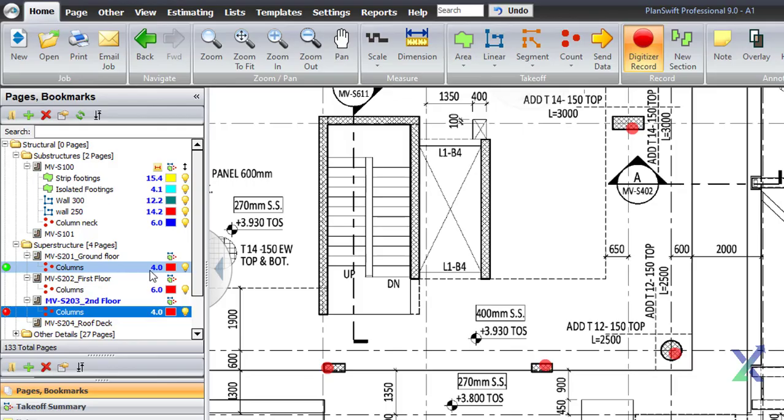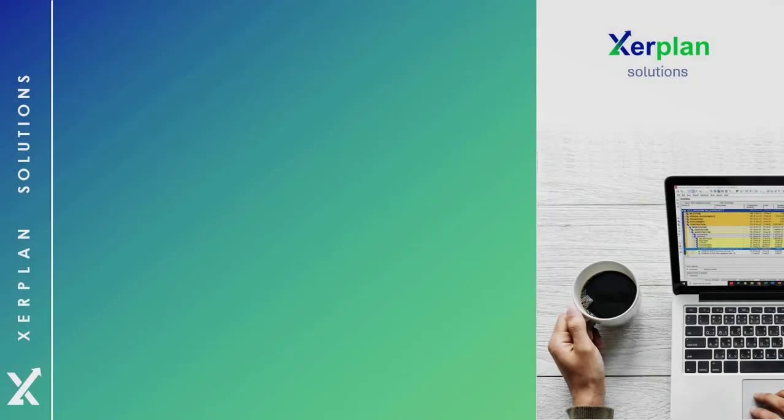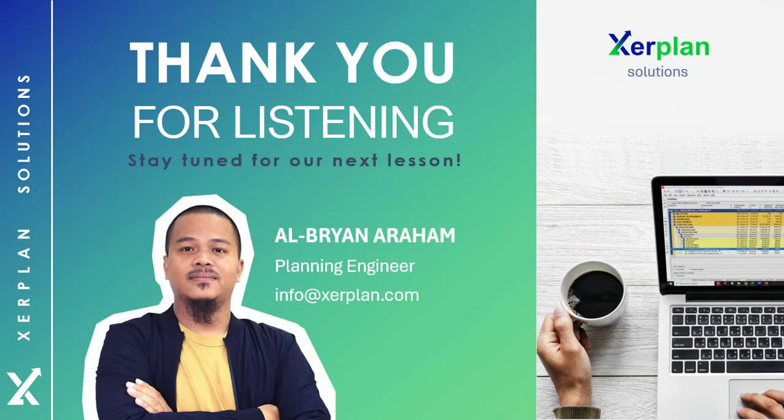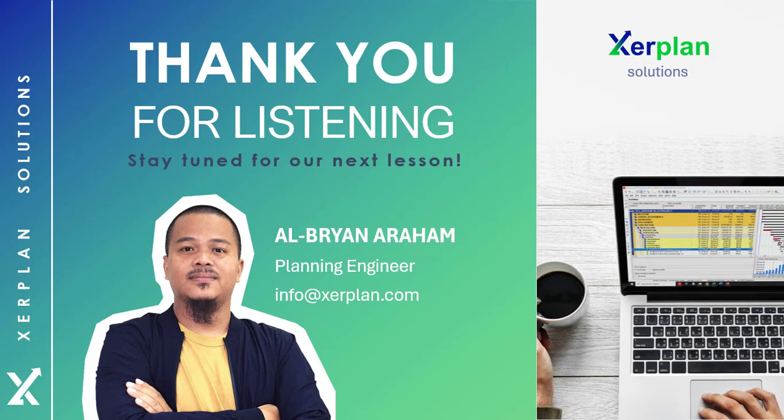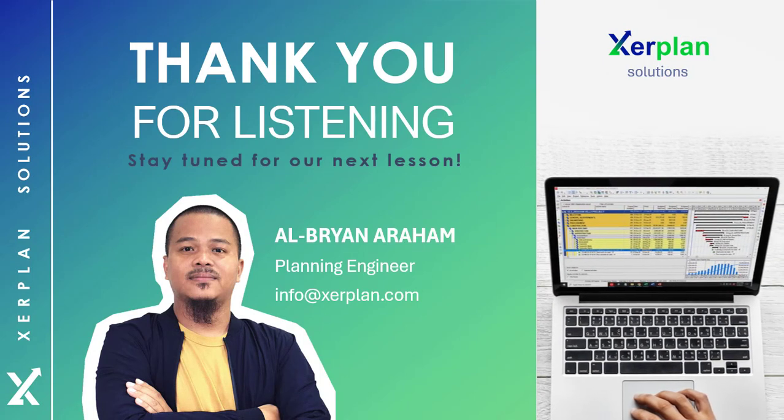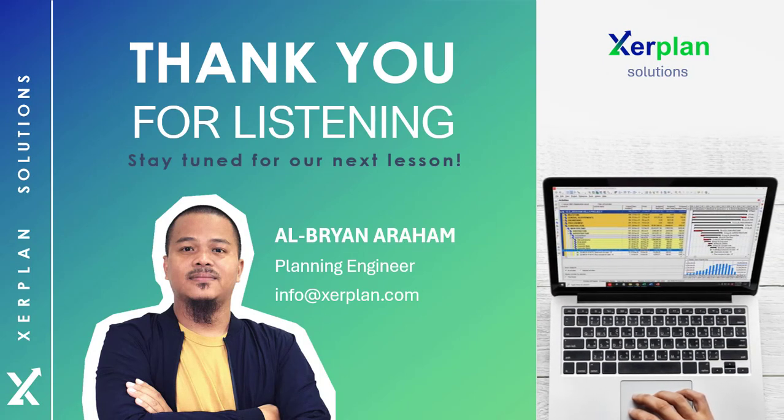In our next lesson, we will explore the distribution method for breaking down the general activity amounts into detailed cost loads for each activity. Stay tuned for our next lesson. Thank you.